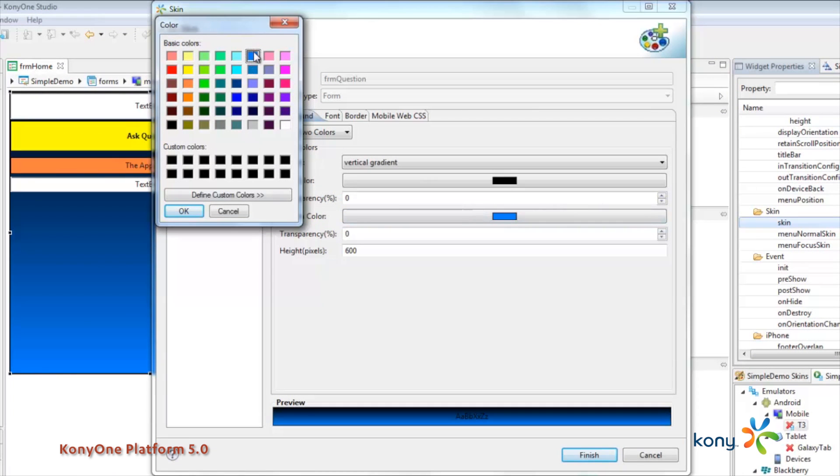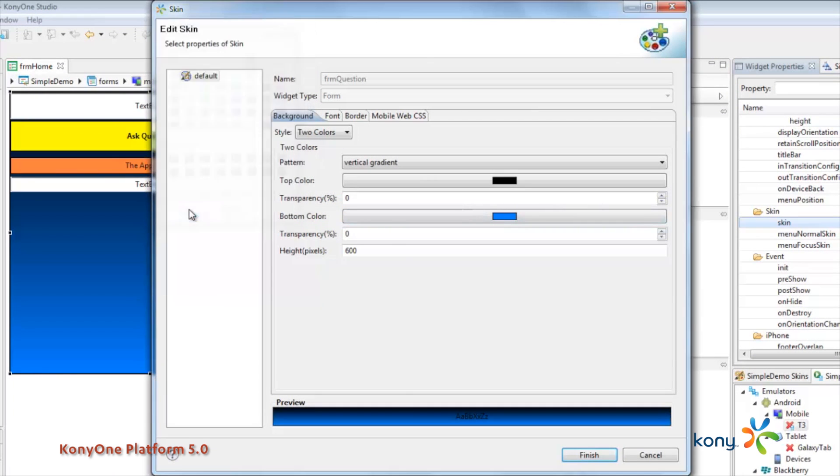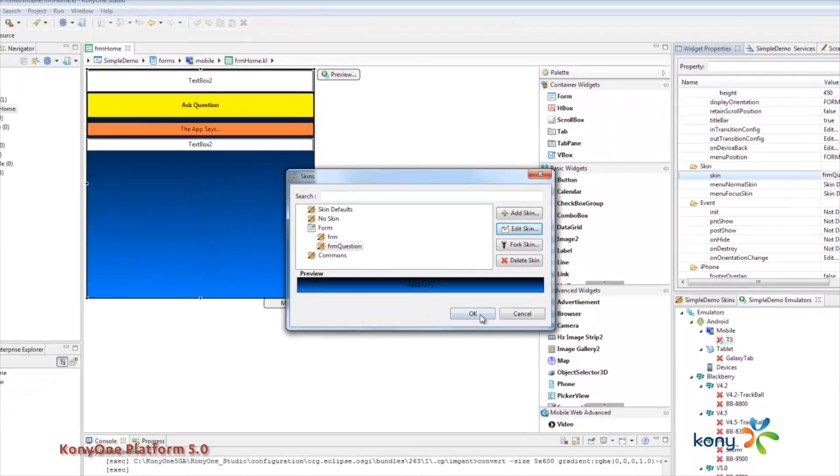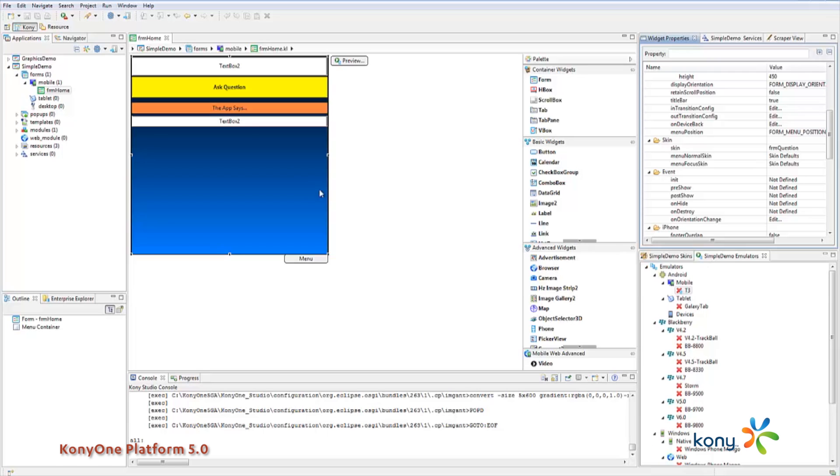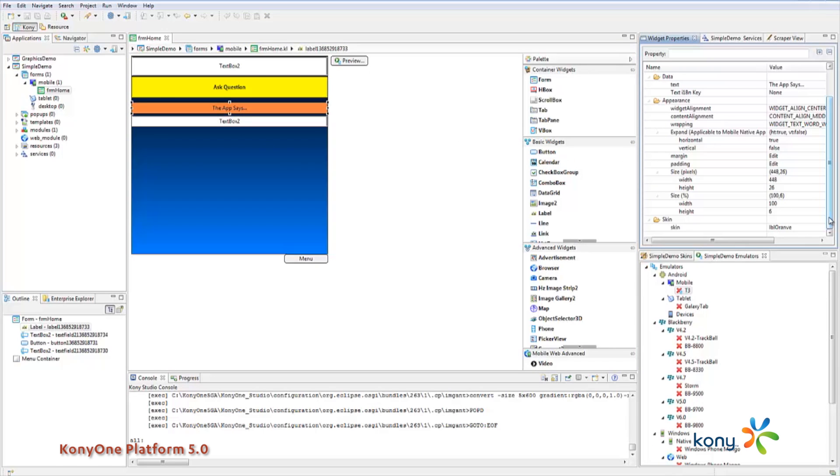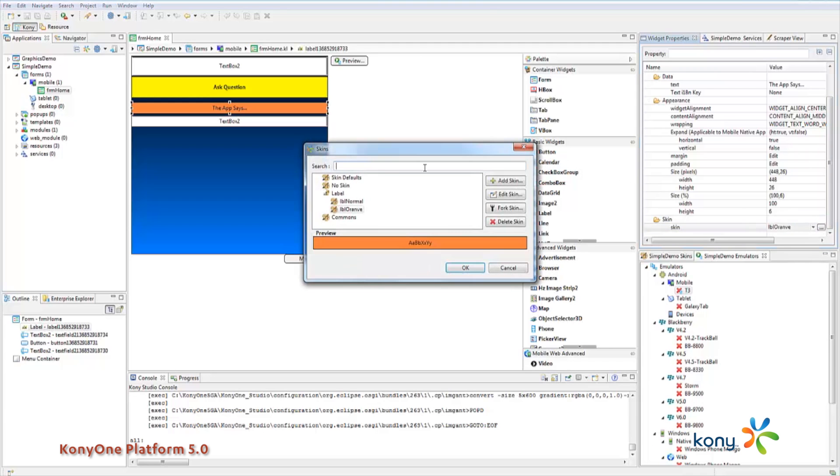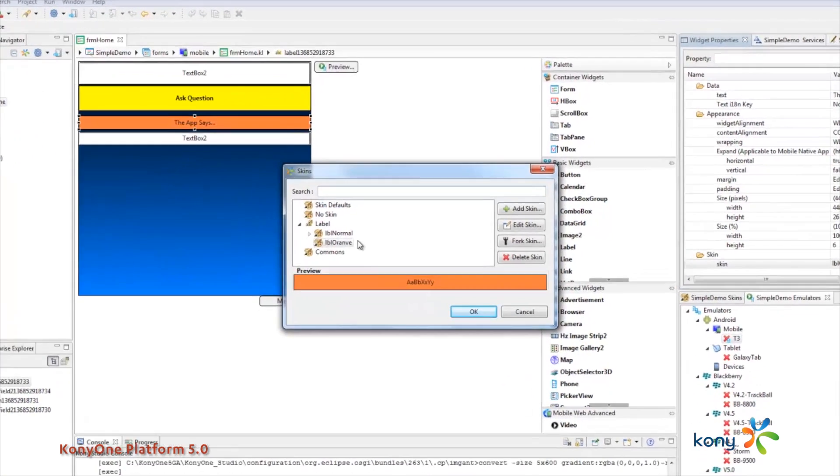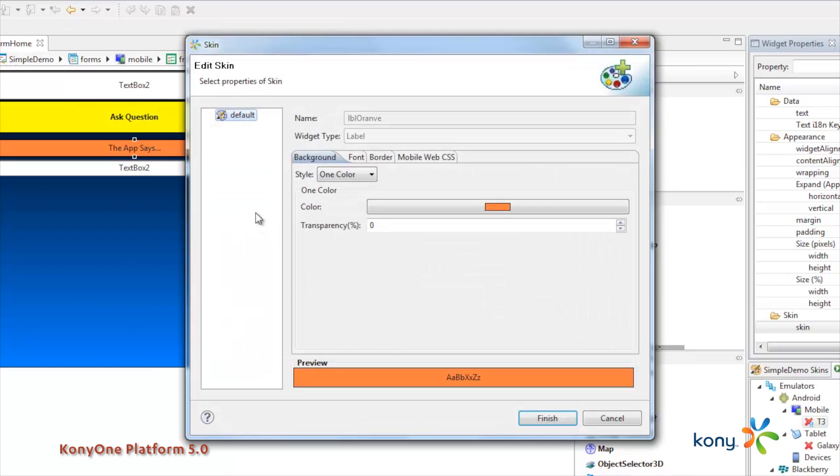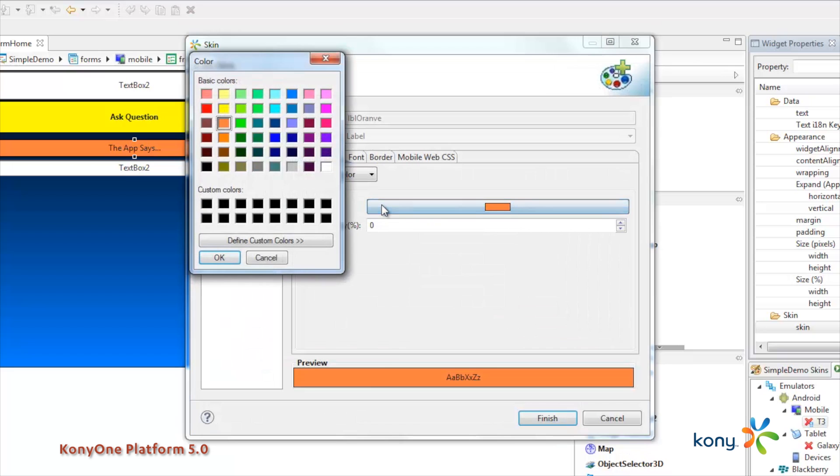So by setting those, I've set the background there, I've got a label here and again the same concept, I'm going to go in, I'm going to edit the skin, this is something I've already done, now in this particular case I'm going to change it from this orange to more of a pinkish color there.